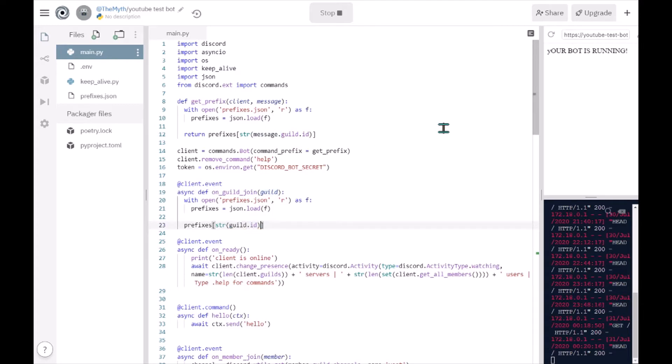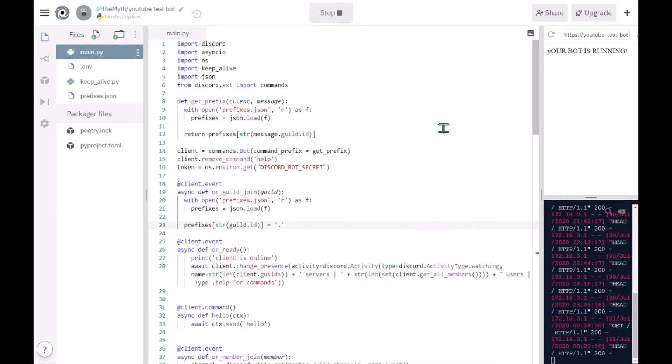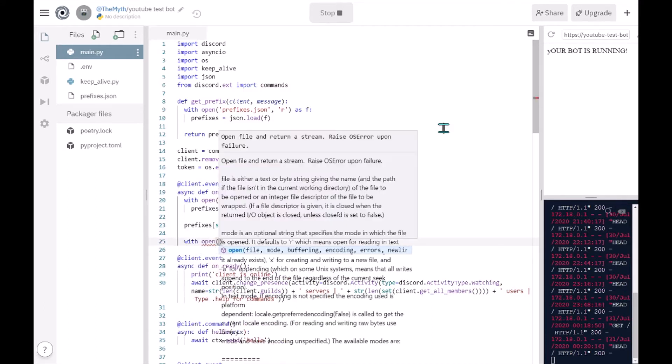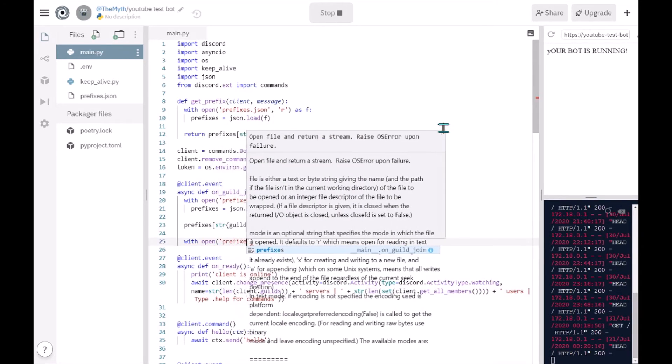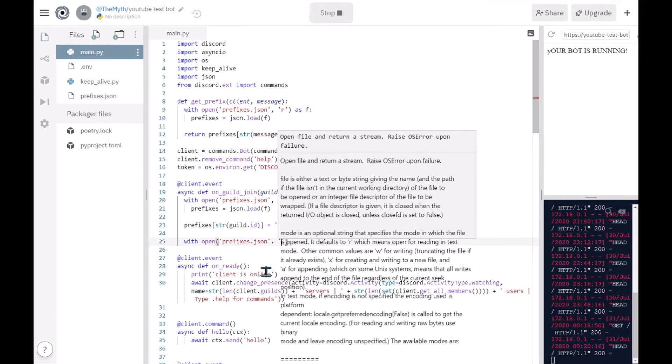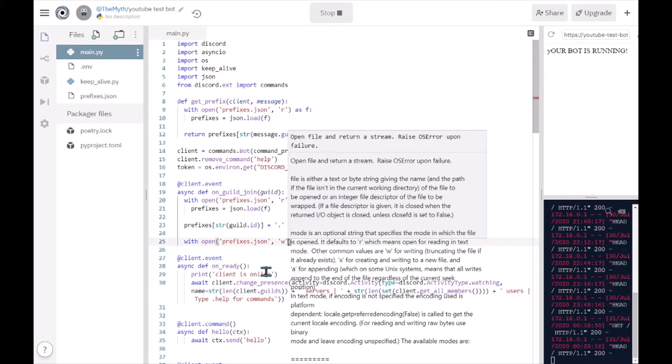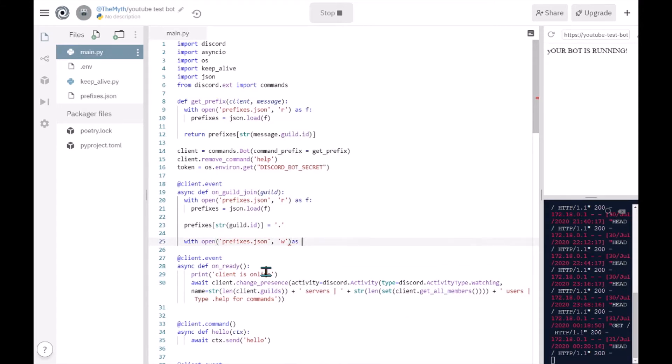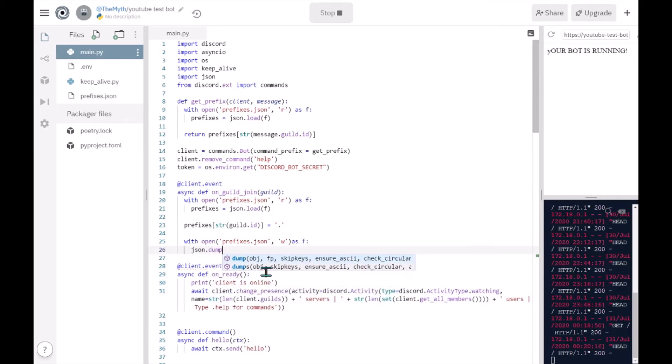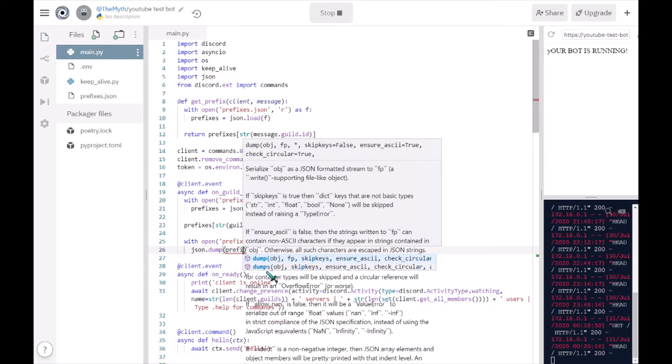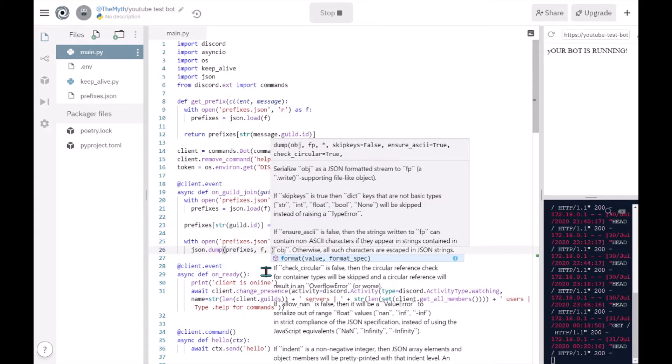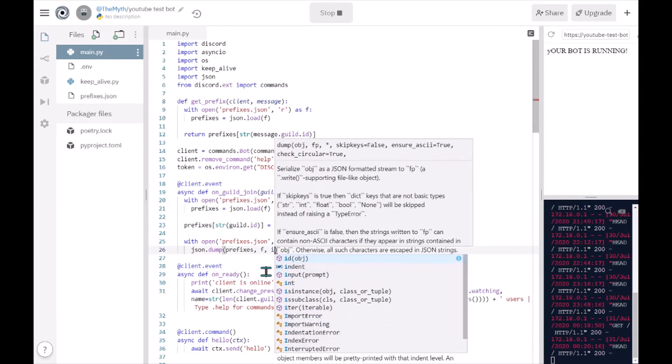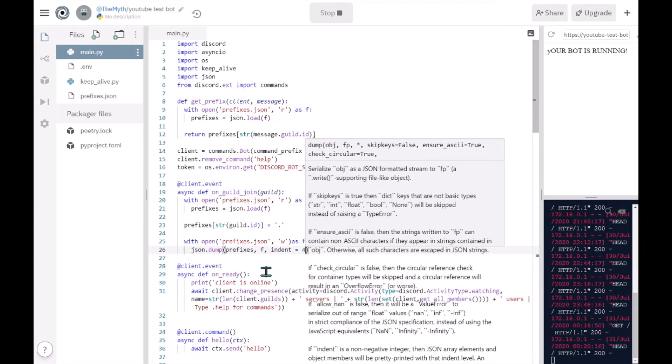And then you just want to make it the basic prefix like before it was dot, so I'm gonna do that. And then with open prefixes dot json, this time you're gonna open it in write mode so that it can write the prefix in the file. Open it in write mode as f, and then json dot dump which basically dumps the prefixes, f, and then you want to make an indent equals four because why not.